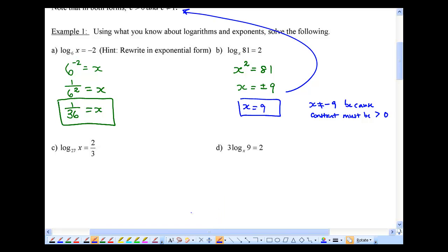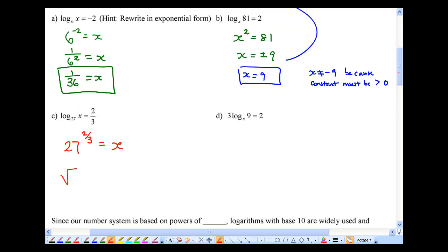For part c: log base 27 of x equals two-thirds. I'm going to rewrite this as: the base is 27, the exponent is two-thirds, and that equals x. Remember, exponentials with fraction exponents can be written as roots — this would be the cube root of 27, and then we have to square it. The cube root of 27 is 3, and 3 squared gives us 9.